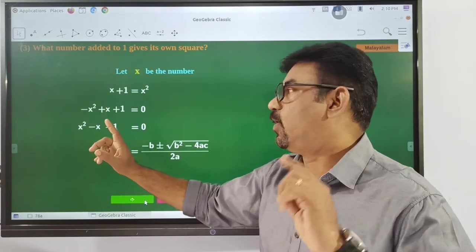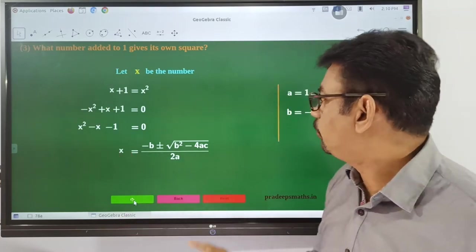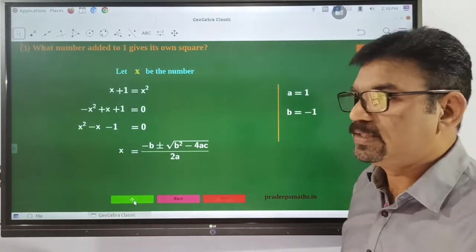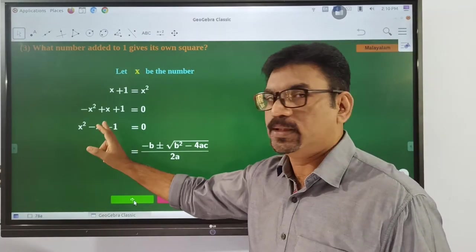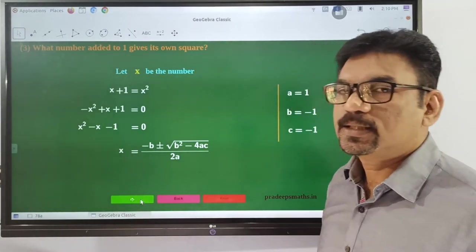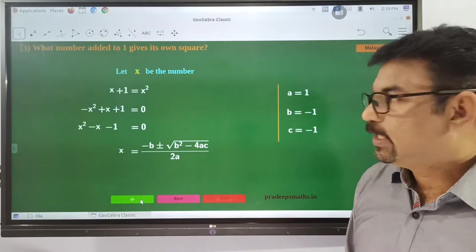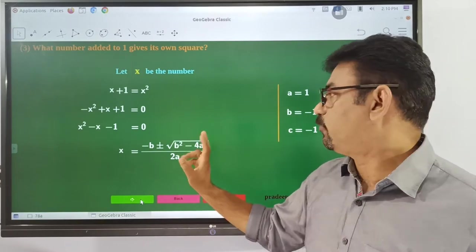So b is equal to negative 1, and c is equal to negative 1. We can now substitute these values into the formula.